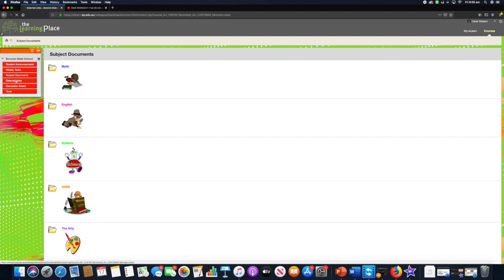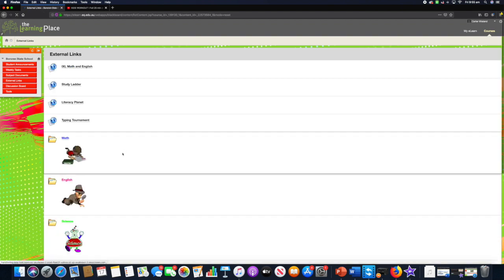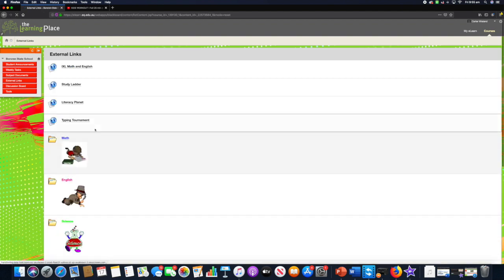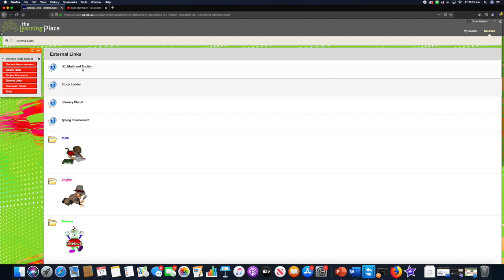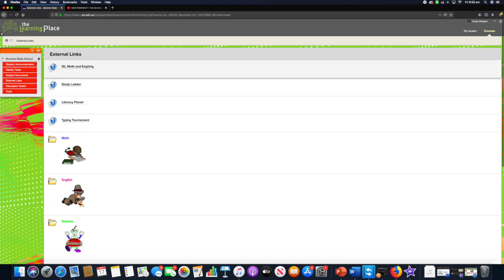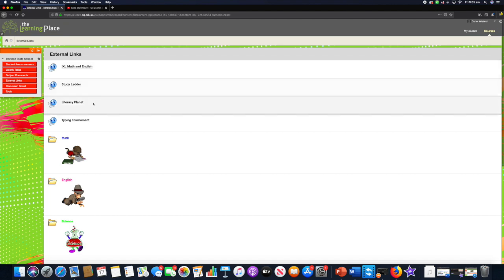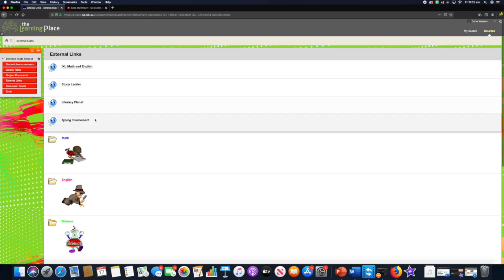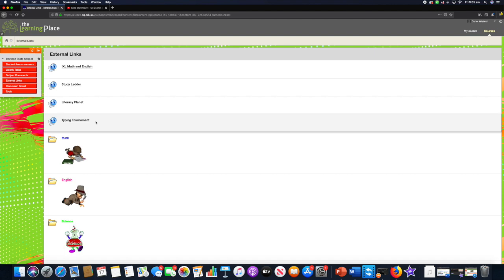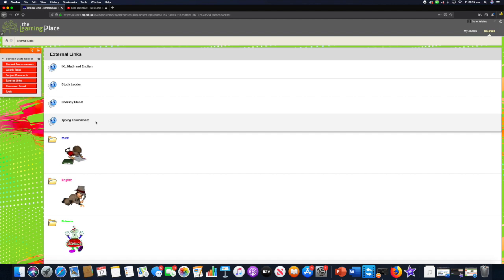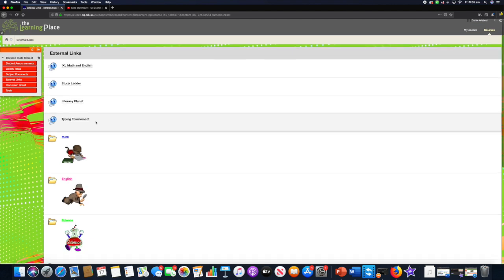Now external links. What we've done for you here is we have external links to all of the subscriptions the school has paid for, so we've got IXL, study letter, literacy planner, and typing tournament. Starting week two, we'll be asking the students to complete typing tournament every day. It's a really important skill to be able to learn to touch type. Like learning to walk, learning to run, learning to drive a car, any new skill we have, the more practice we do, the more muscle memory we build, the better we get at typing.